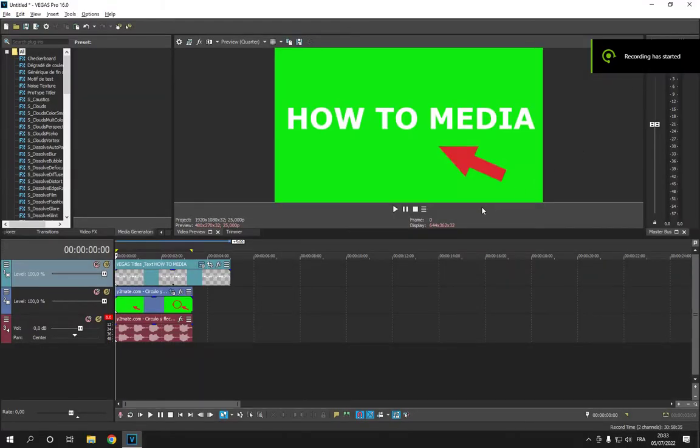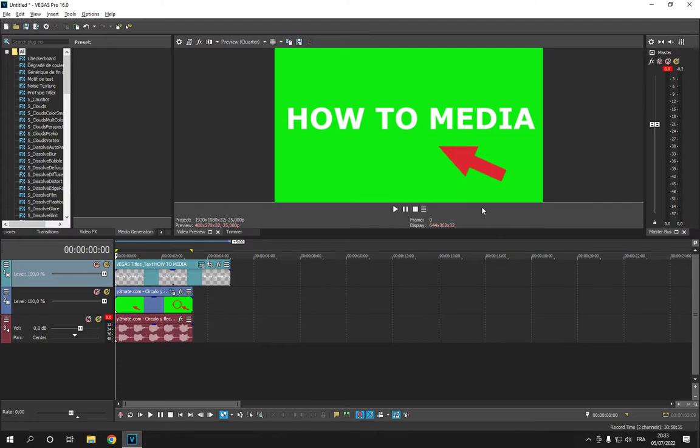How to add shadow effect to text on Sony Vegas Pro tutorial for beginners. Hello guys, so in today's video I'm going to show you how to add shadow for your text on Sony Vegas.